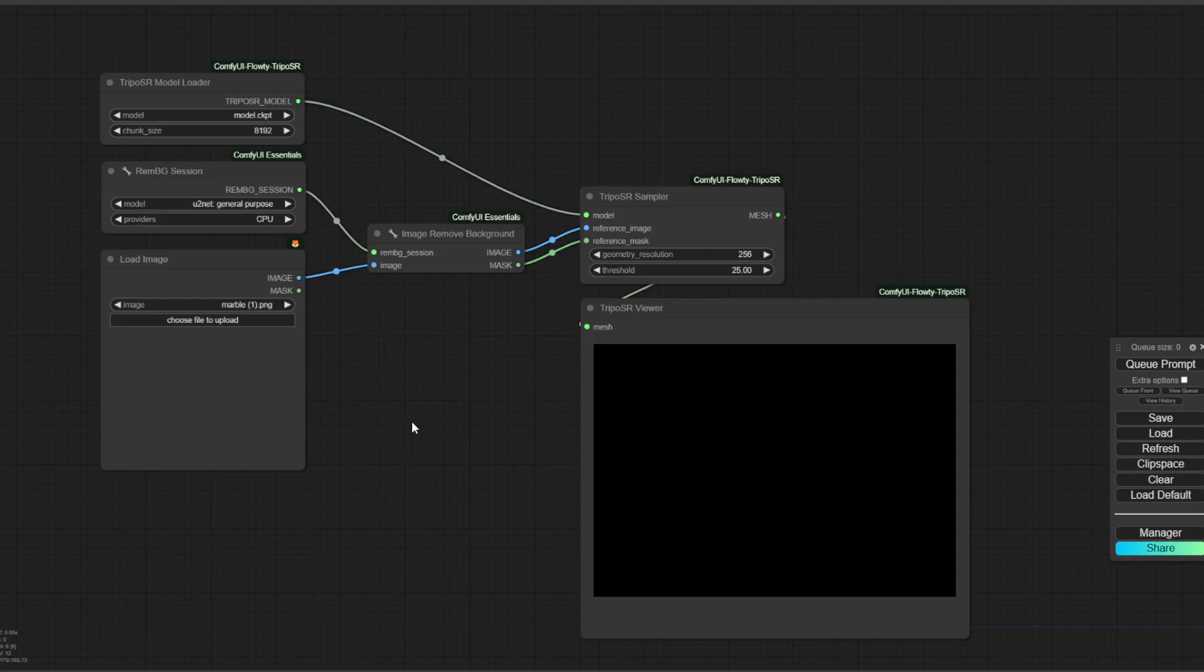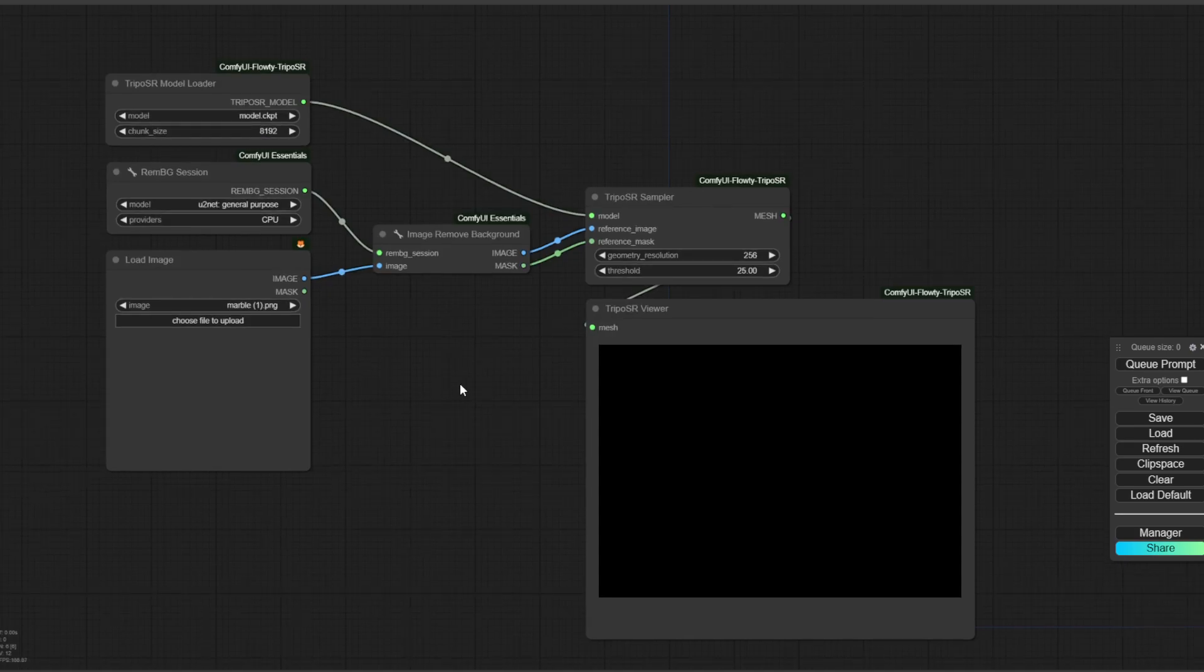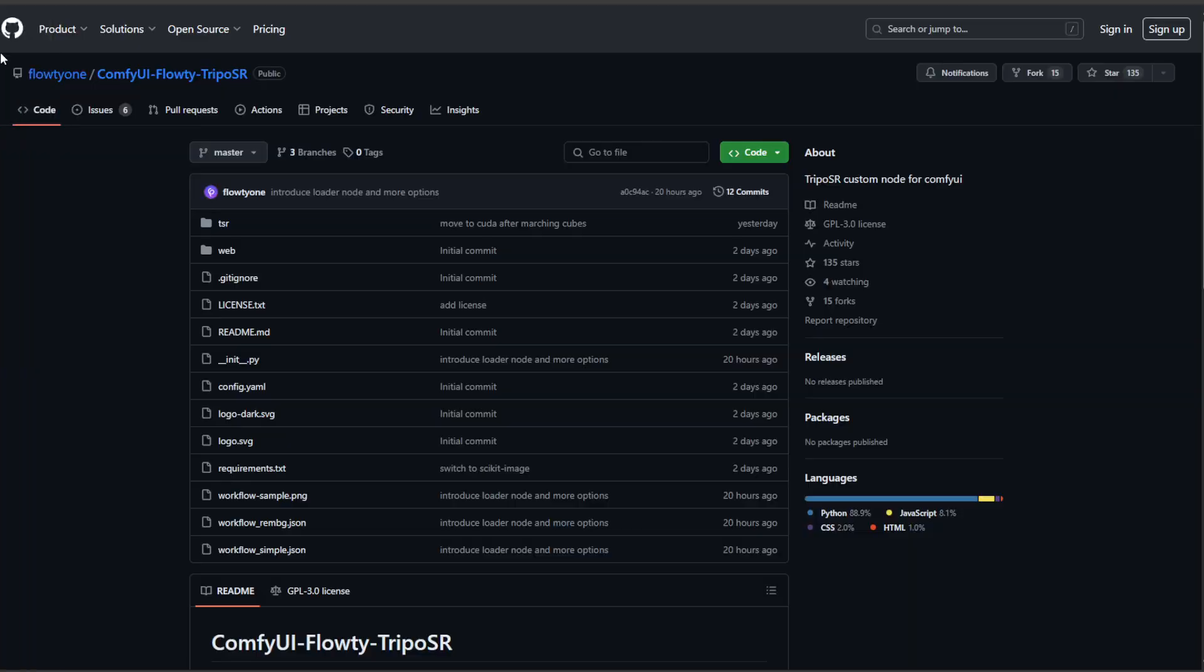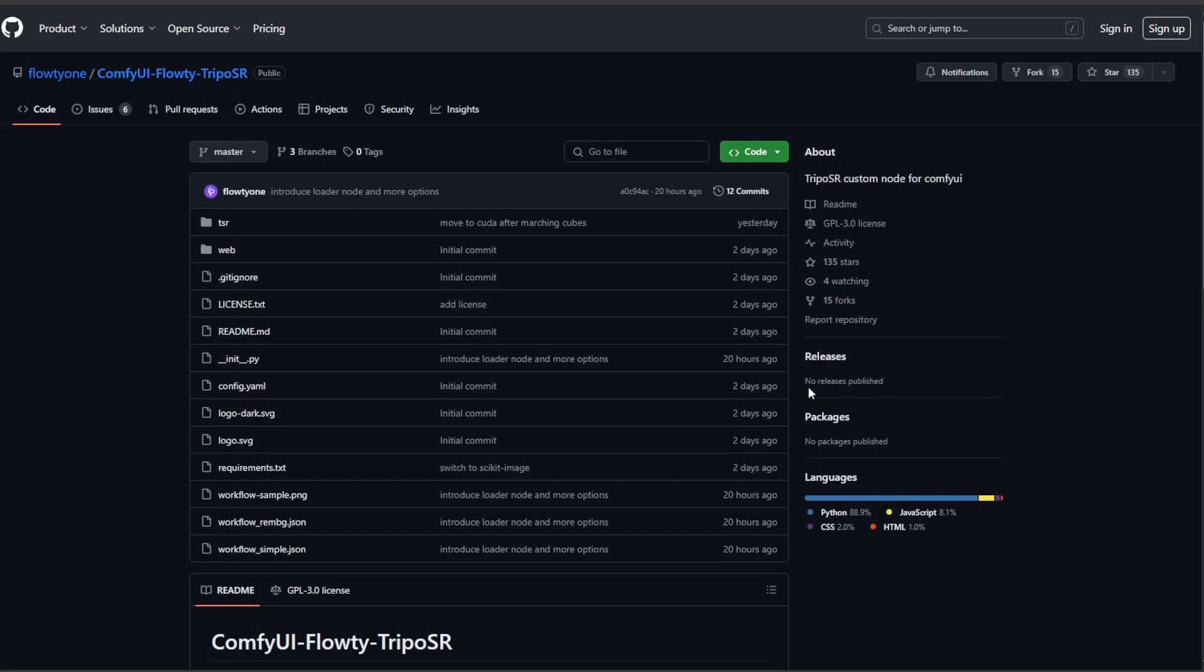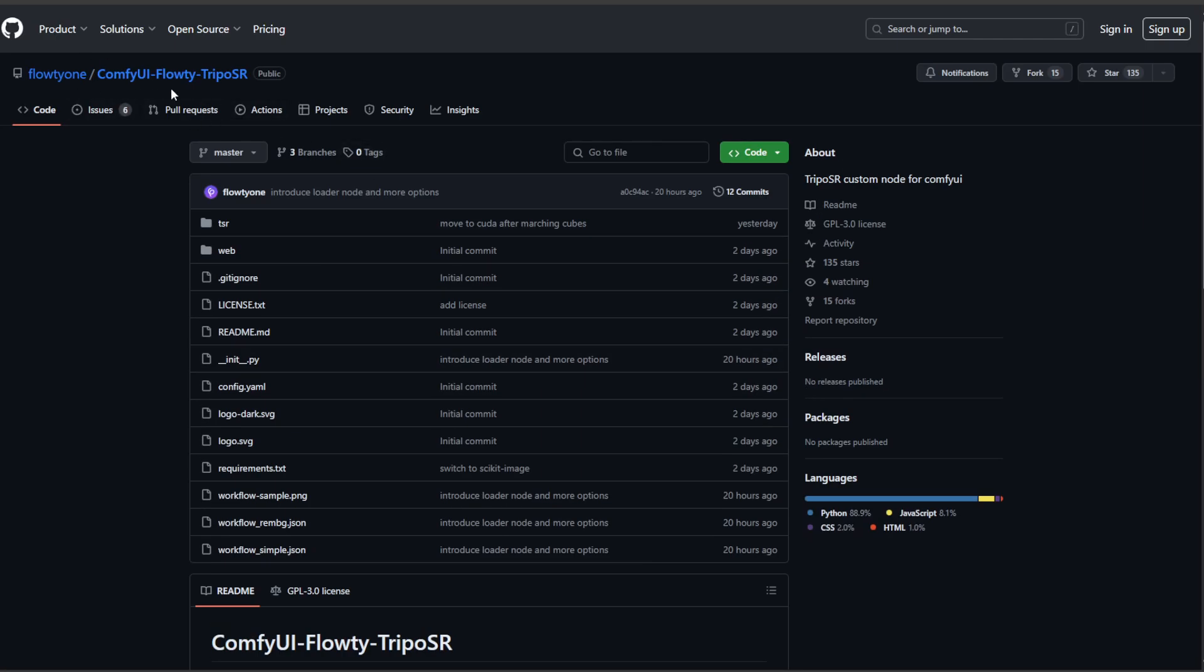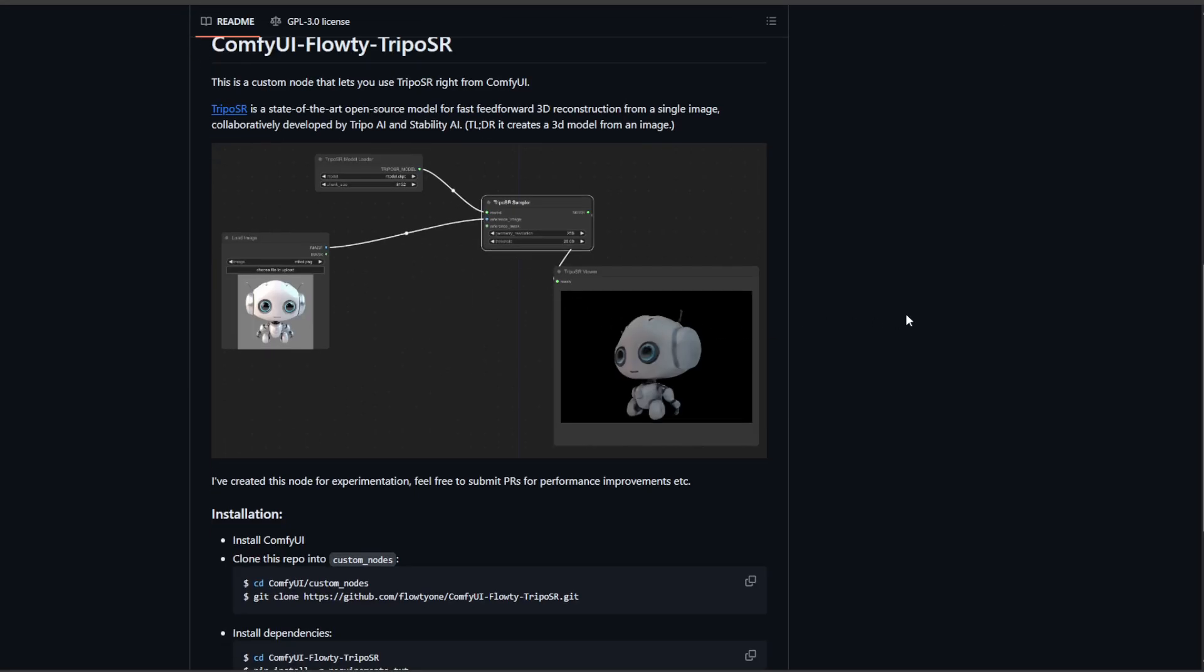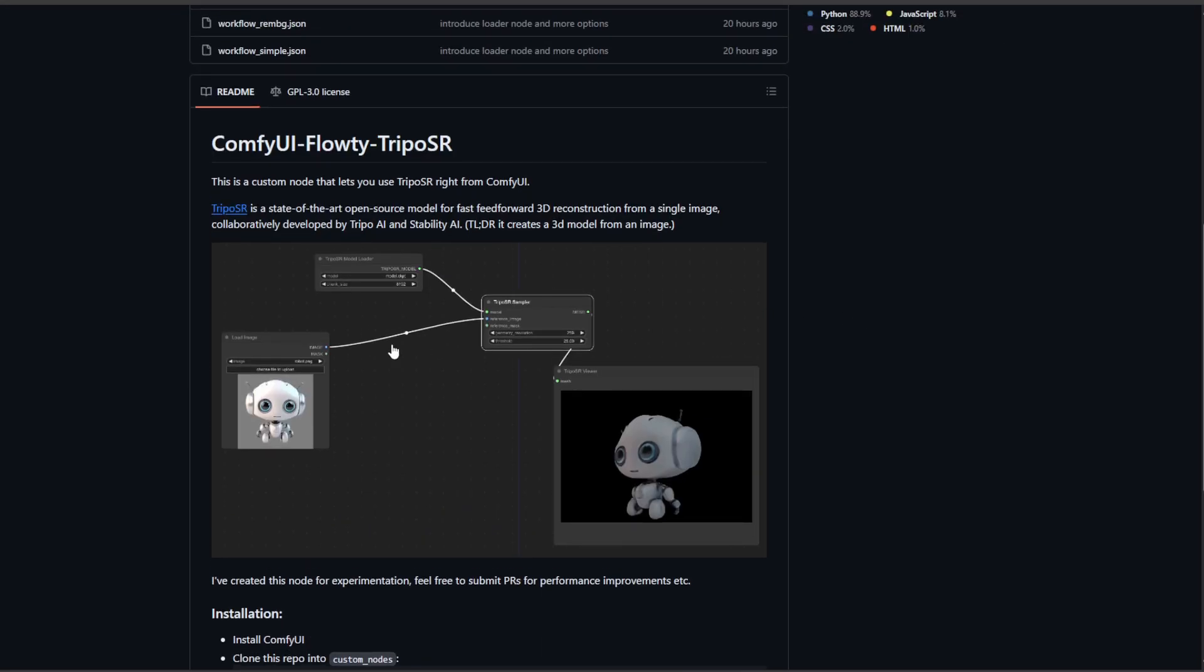Hello, it's me again. I'm just making this little TripoSR video. It's just showing off this cool new node called ComfyUI Floaty TripoSR. It basically takes an image and turns it into a 3D object.